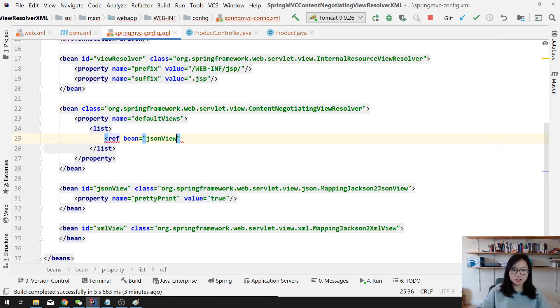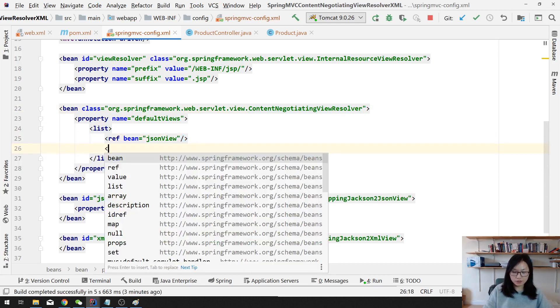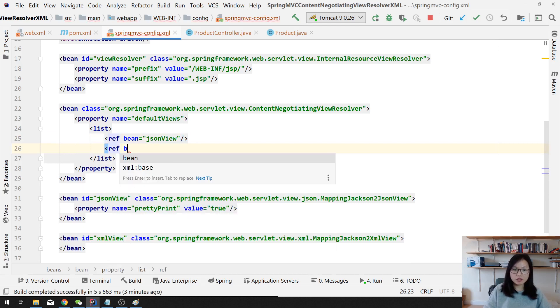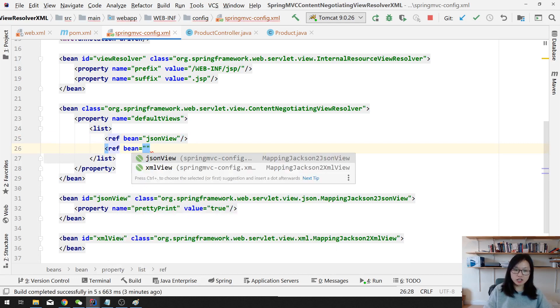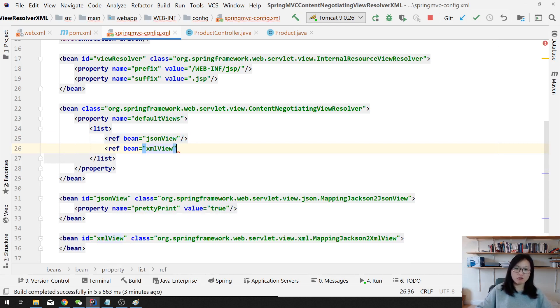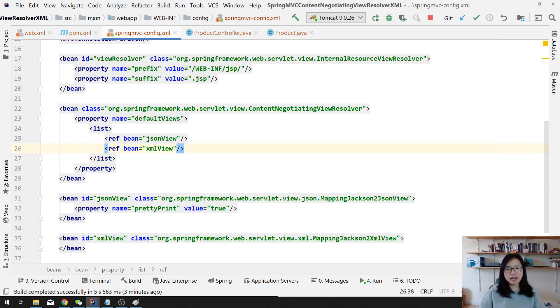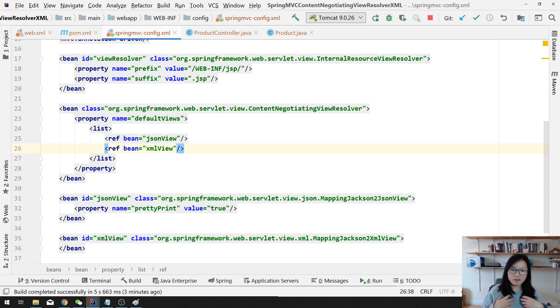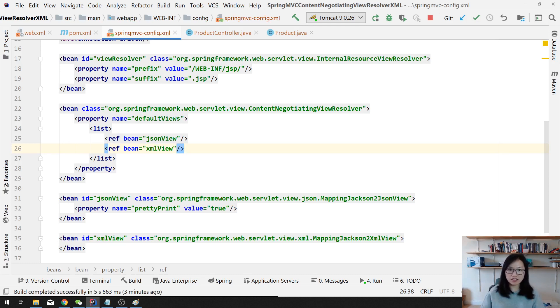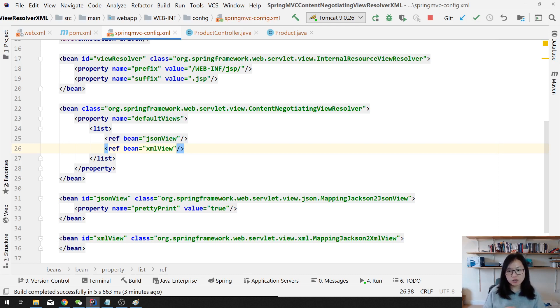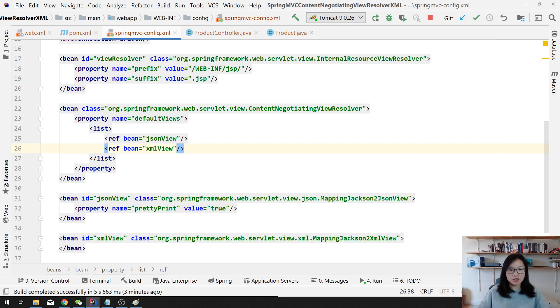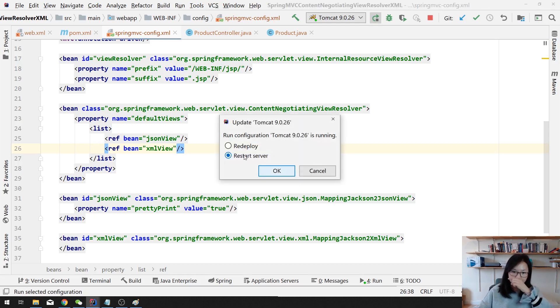You register here because the content negotiating view resolver itself doesn't resolve the JSON and XML. It will delegate. It will see, oh do I have a reference to the JSON, do I have a view, do I have a reference to the XML? If it has, it will delegate the actual task to the mapping Jackson to the JSON view and mapping Jackson to the XML view. Okay, so after we do the configuration here, then we redeploy.